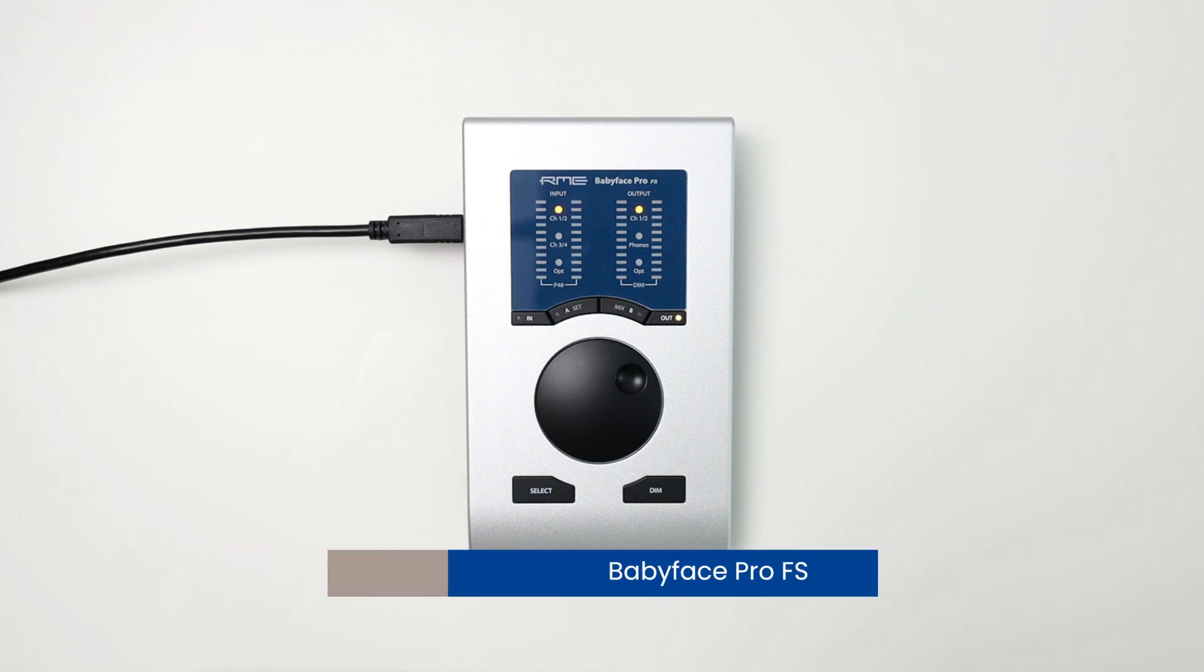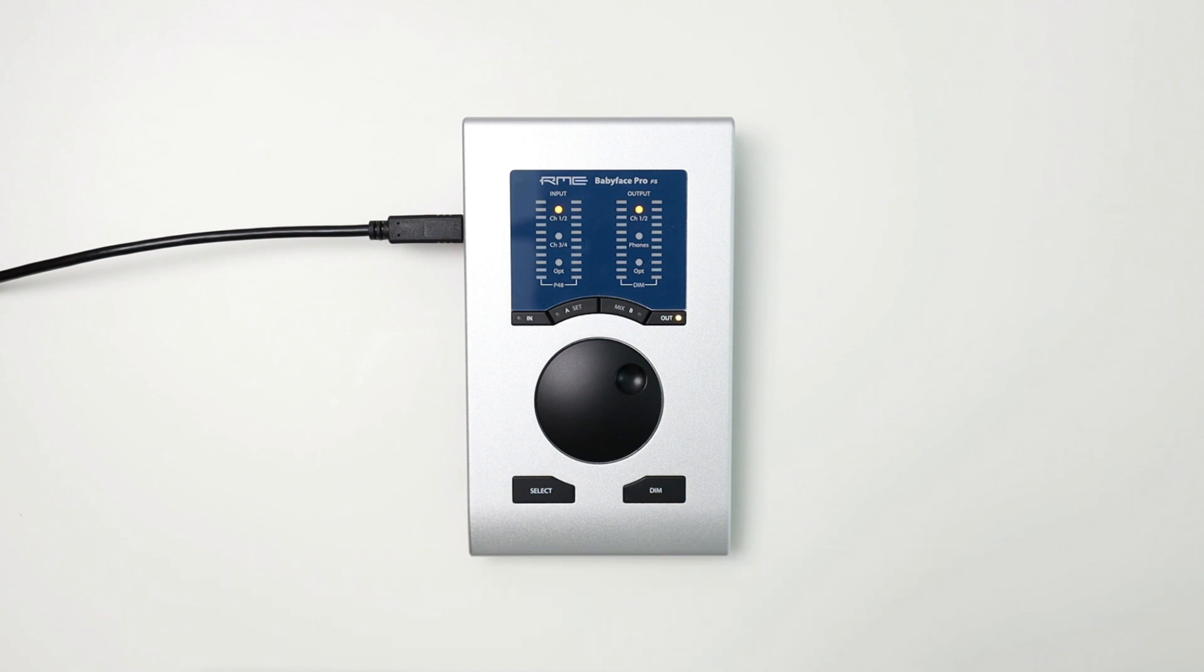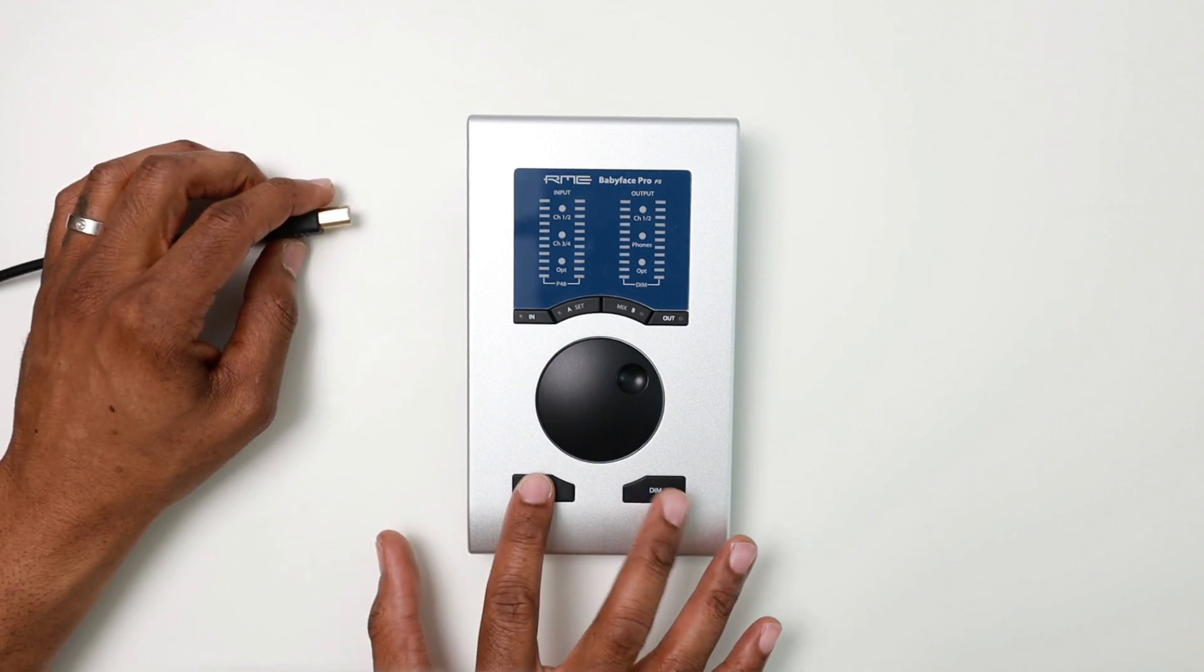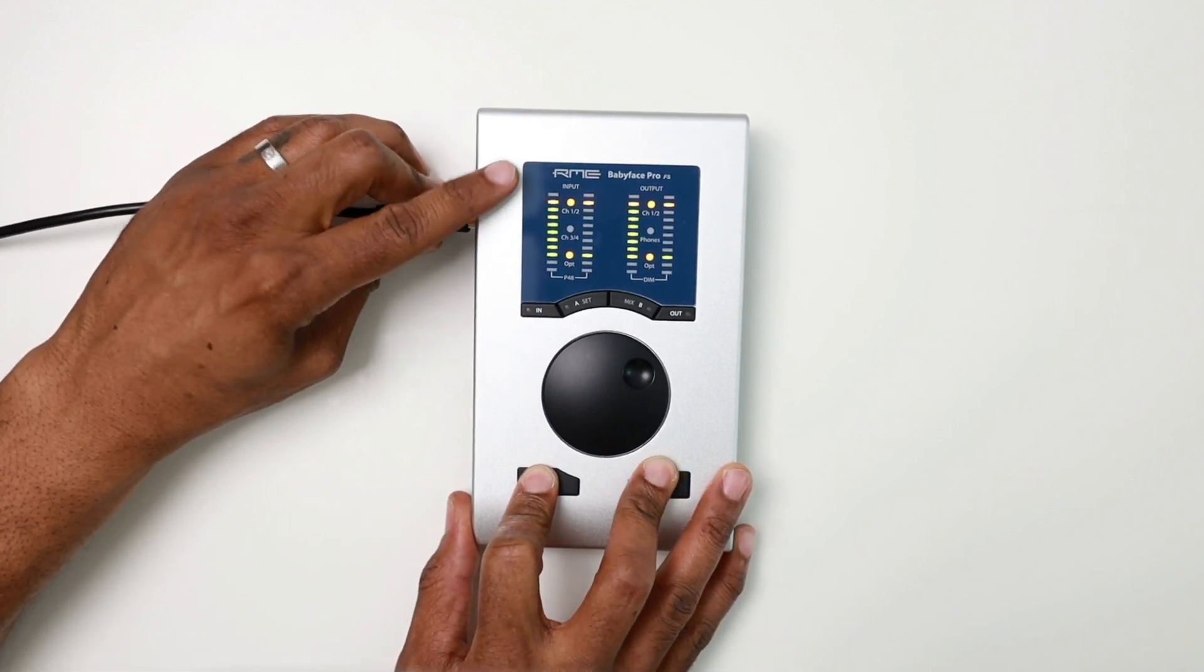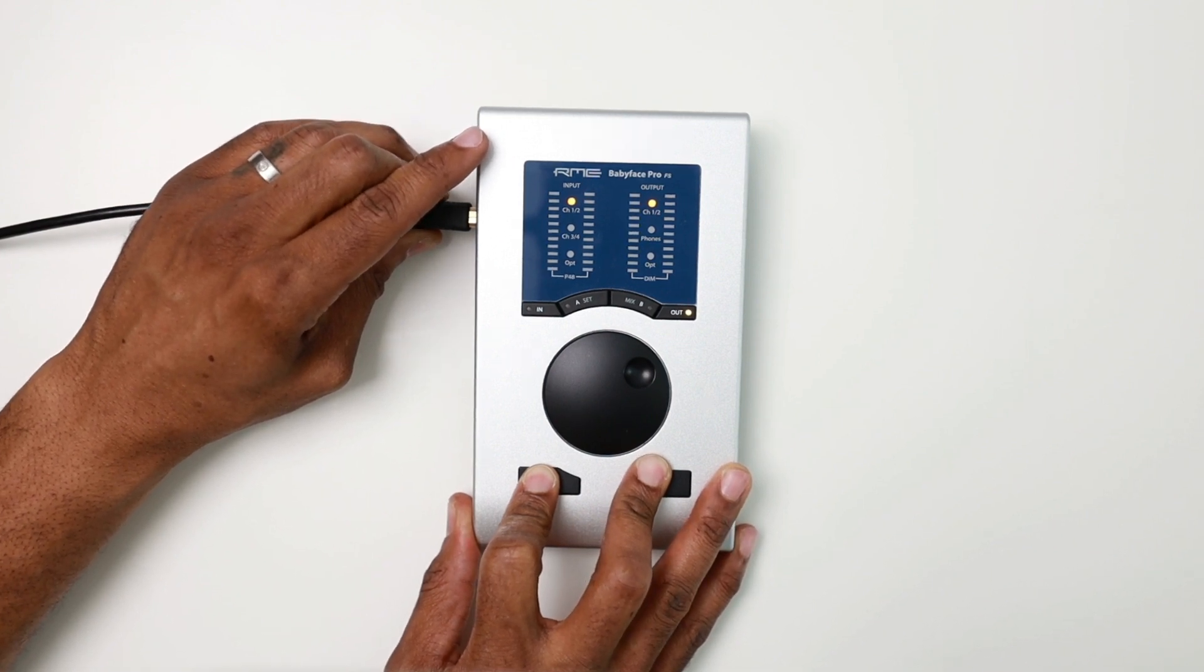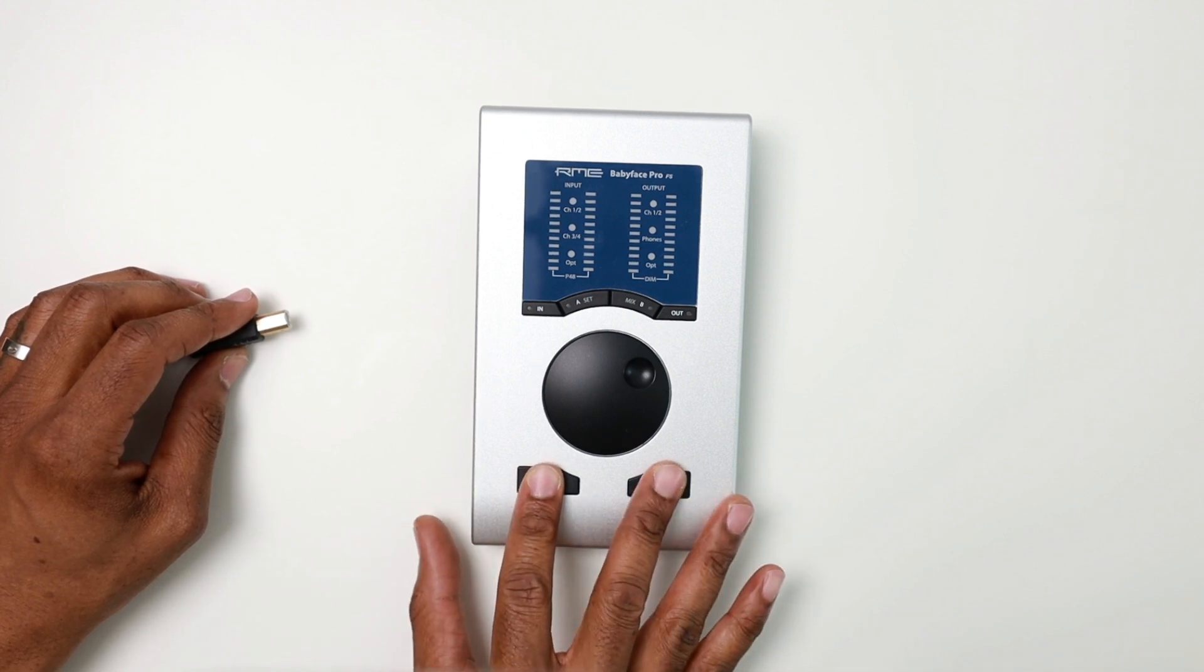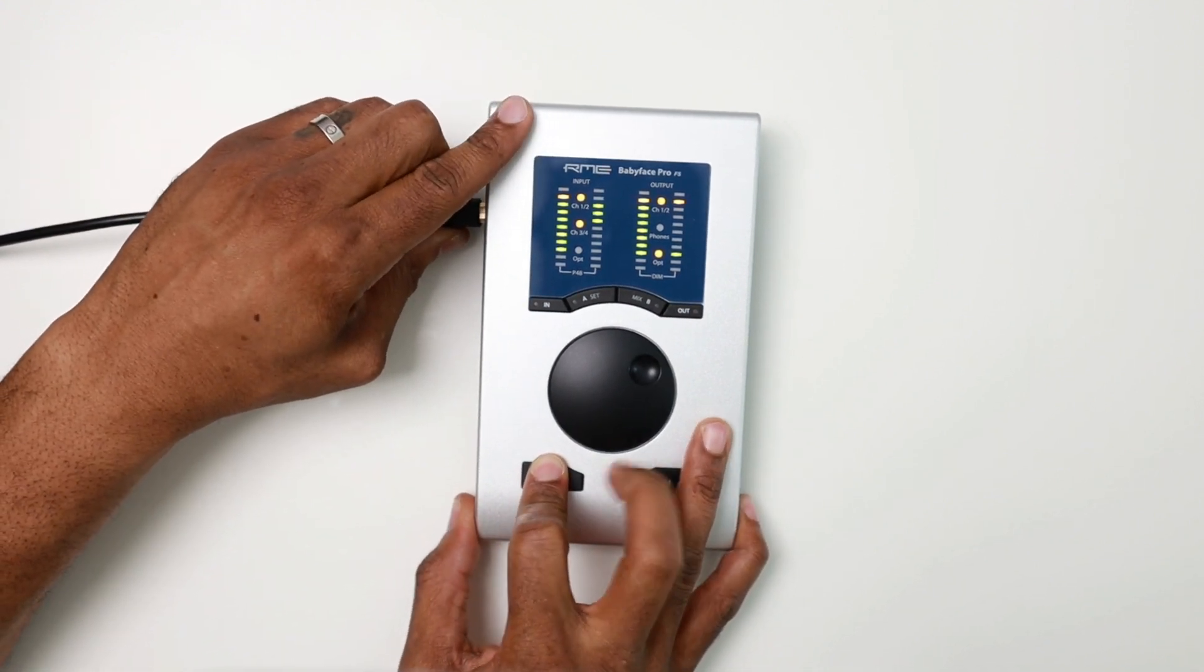Another feature is turning the unit from PC mode to class compliant. This is pretty easy to do directly on the unit without having to set it within Total Mix. So for example, all I have to do here is disconnect the power. And if I press and hold the dim and select buttons while powering the unit back on, it'll give you my status. Now it's telling me it's in class compliant mode. If I want to switch that, I can disconnect the USB again, press and hold the dim. Now it's in PC mode, back to where it was.